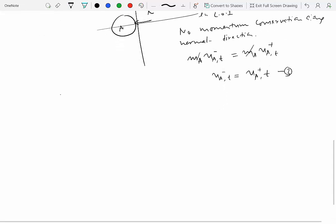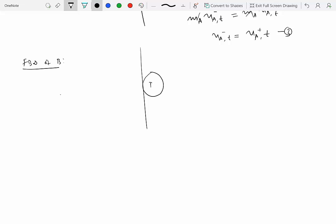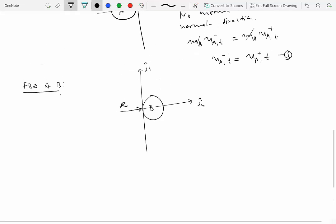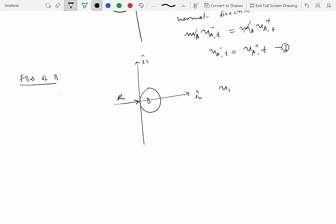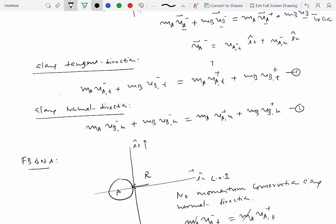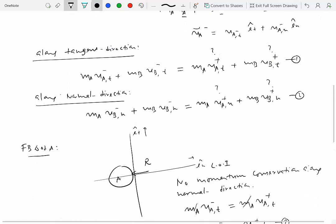Similarly, for particle B, the free body diagram shows the impulsive force acting in the opposite normal direction. Again, there is no impulsive force along the tangential direction, so tangential momentum of B is conserved: V_B_minus_t = V_B_plus_t (equation 4). We now have four unknowns — V_A_plus_t, V_B_plus_t, V_A_plus_n, and V_B_plus_n — and we need four equations to solve for them.